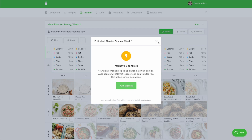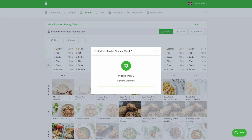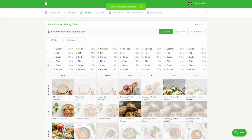If you'd like to ignore the conflicts, simply dismiss the message by clicking the X. If no message appears, this means all recipes meet your rules.